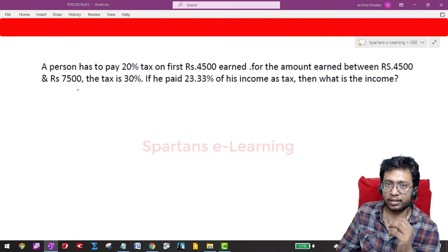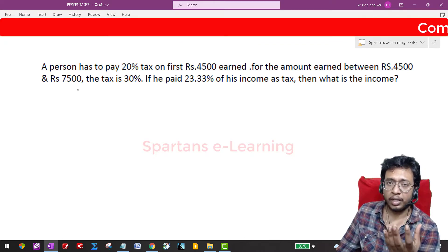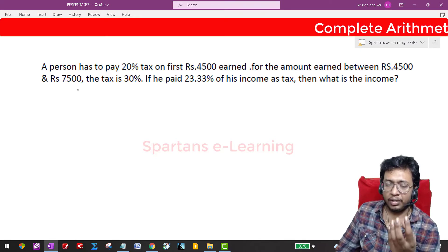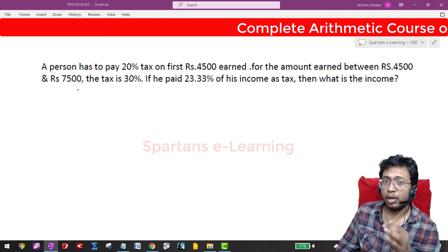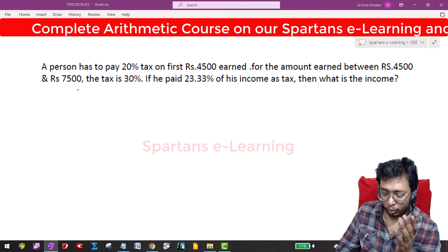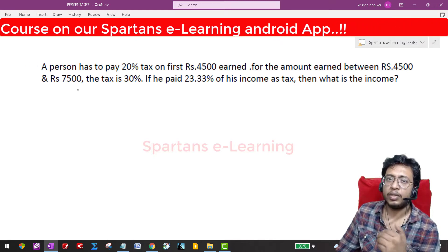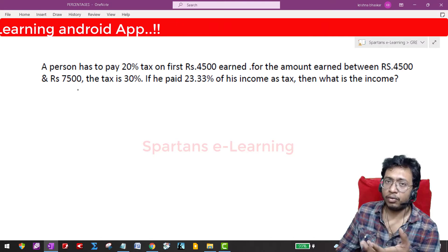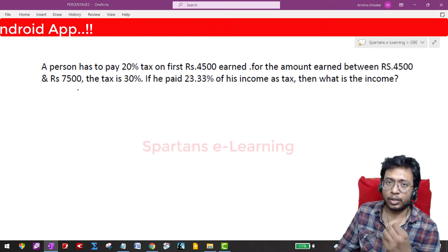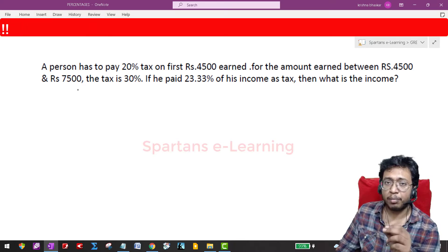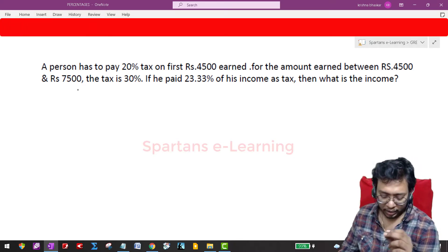Whenever you have percentages or averages, they are related concepts. A percentage is like an average. 20 percent means 20 per 100. Tax percent is always calculated on income — so tax percentage is tax per income.